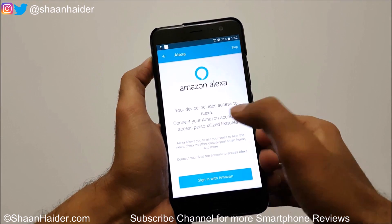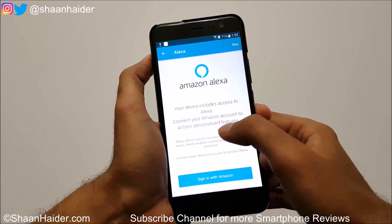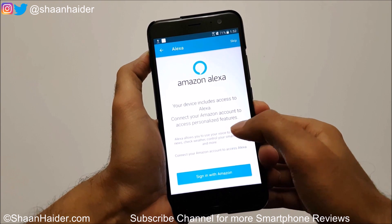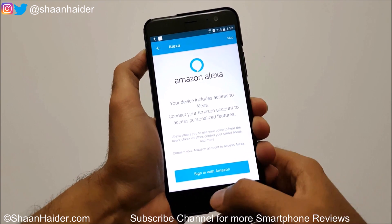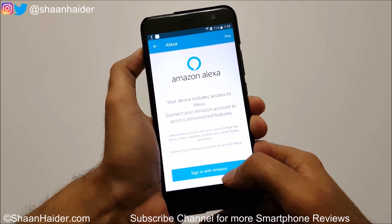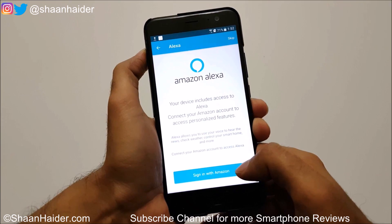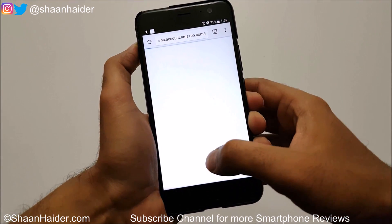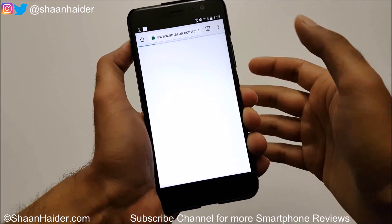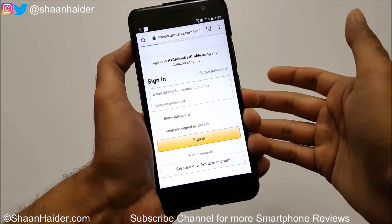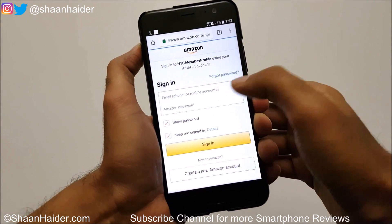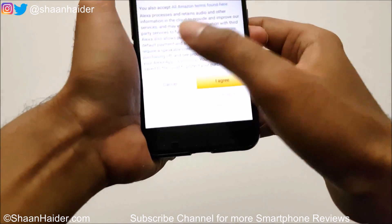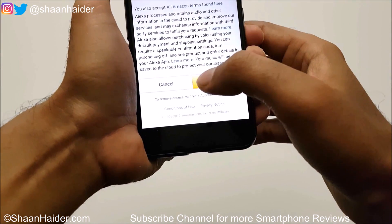You can see that your device includes access to Alexa. Connect your Amazon account to access personalized features. So you will have to sign in with your Amazon account — just tap on 'Sign in with Amazon' and then login into your Amazon account.